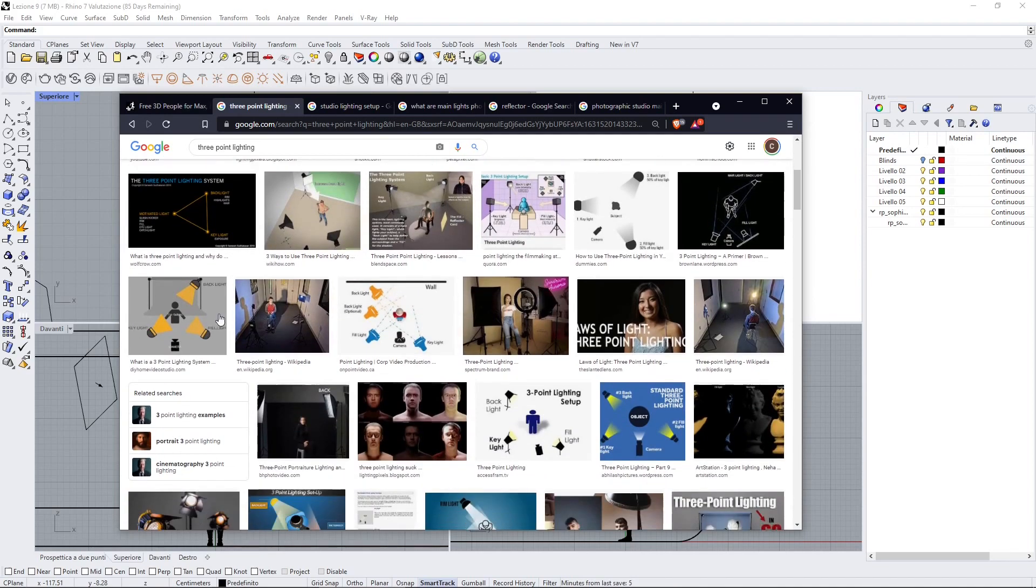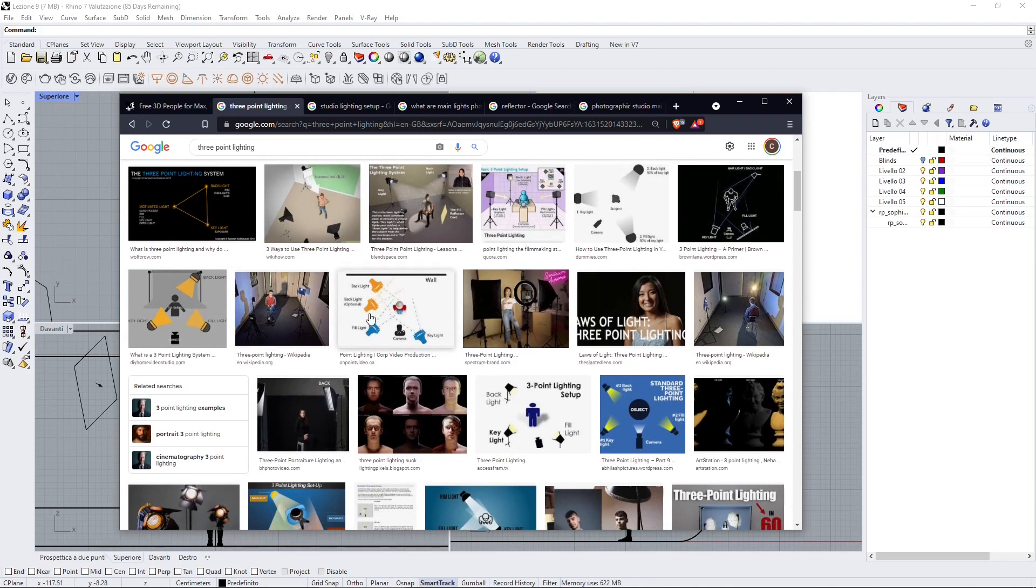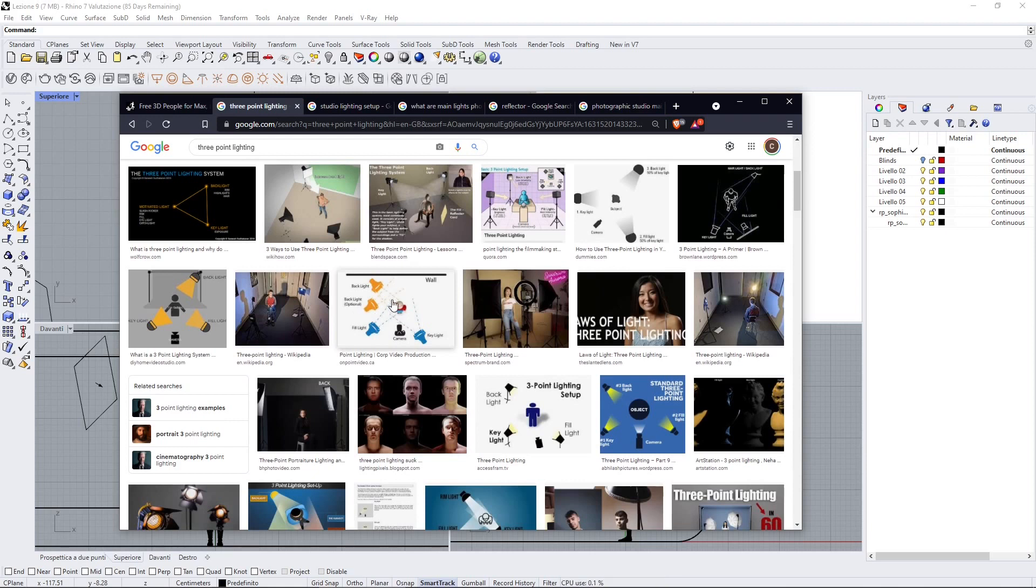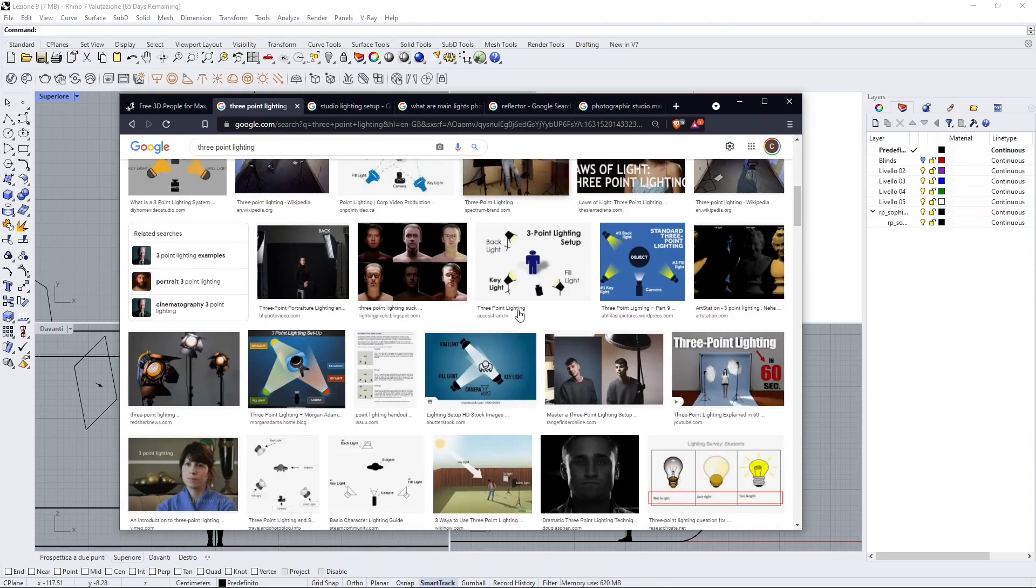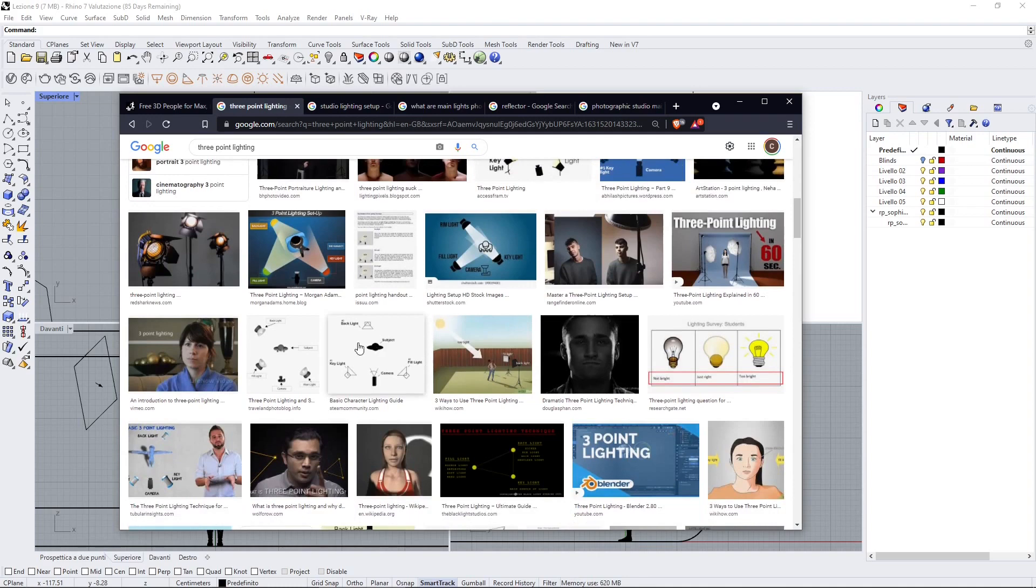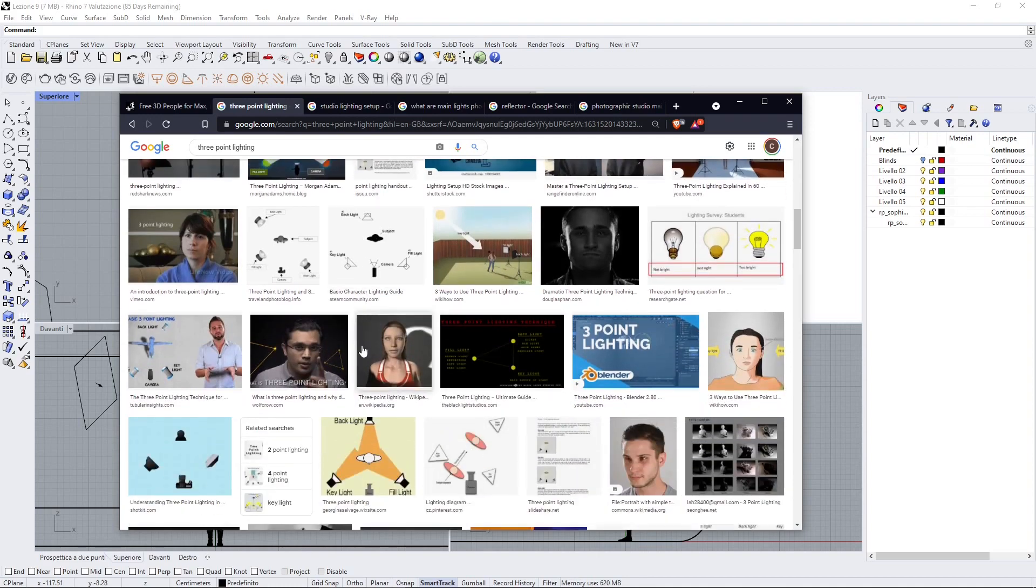Here you will find a lot of infographics showing you the position of the camera, key light, fill light. You can change the intensity, you can change the height, you can change the color, and then you can create your own system, your own set. You can take inspiration from the web just as usual.